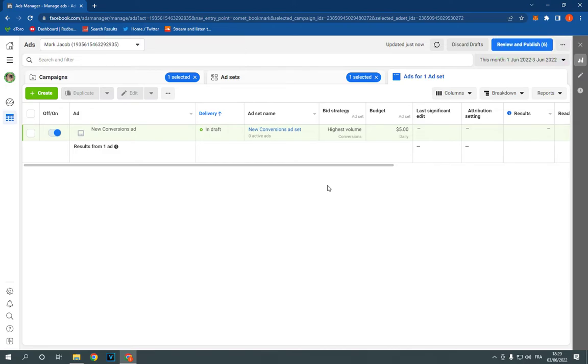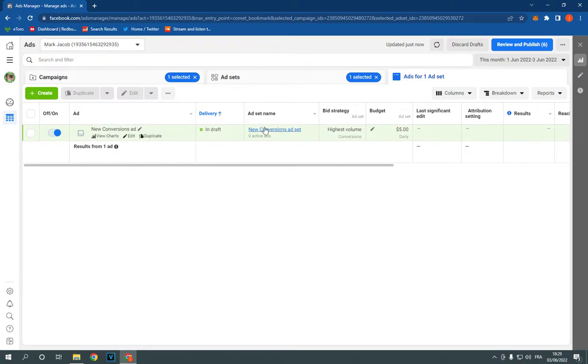Just go to the Facebook Ads Manager and choose the campaign that you want to delete from here. For example, I have this draft.